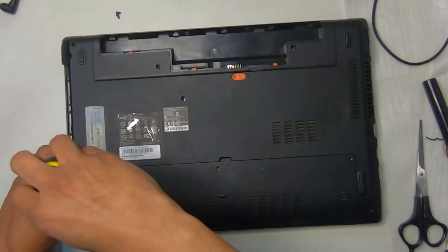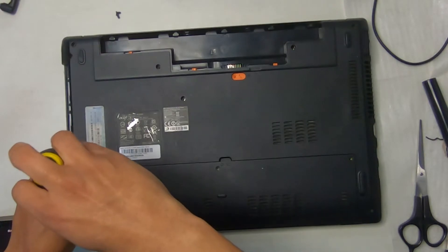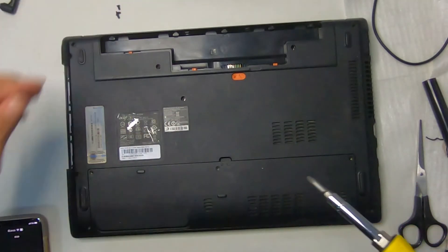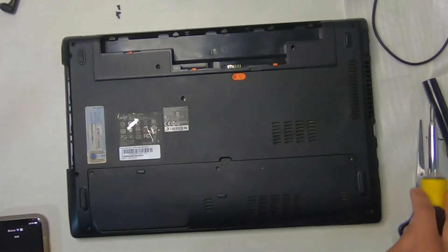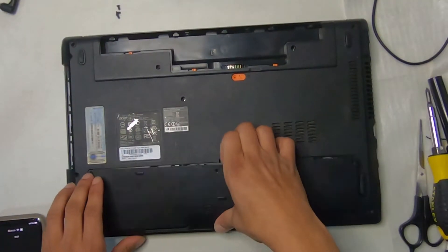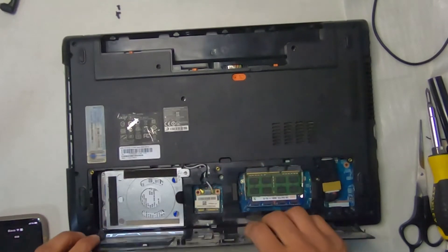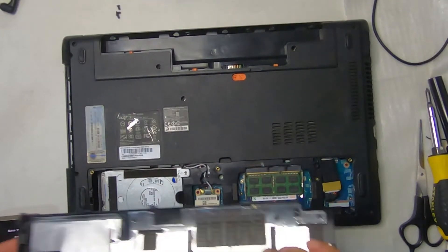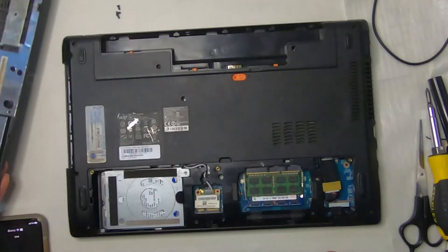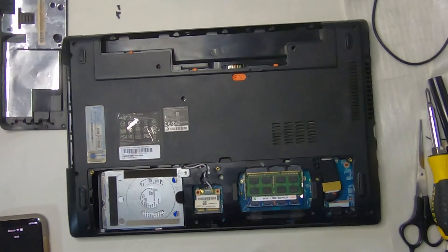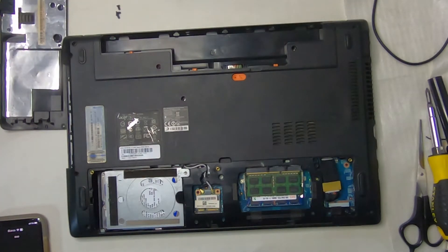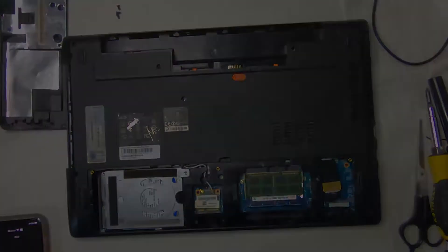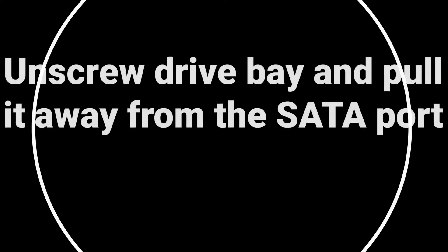They made it real convenient that you could access the memory and the hard drive. This is an upgradable laptop to a certain extent. So we're going to remove the access panel and take a look at what we have inside. As you see, the hard drive is right there and the memory is right next to it. And then in the middle of the memory and the hard drive, you have a network card, a wifi card.